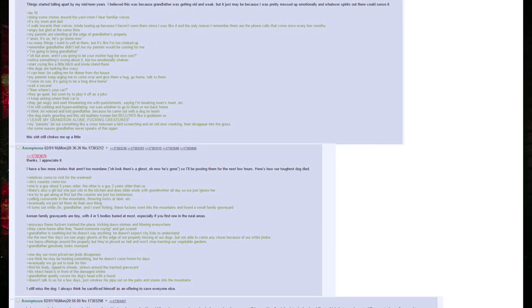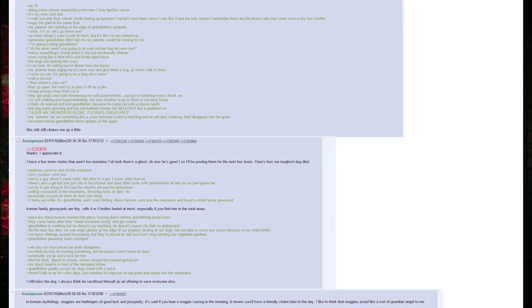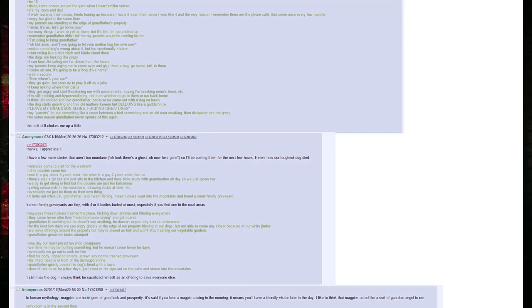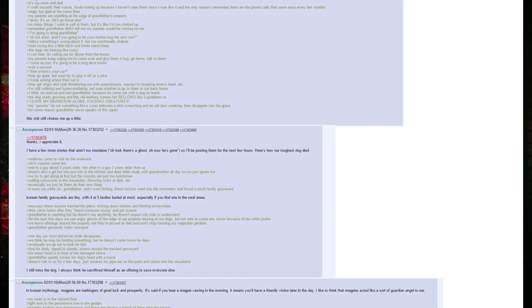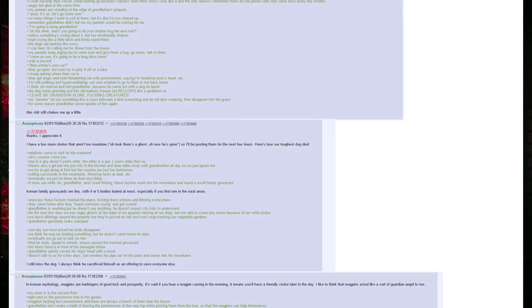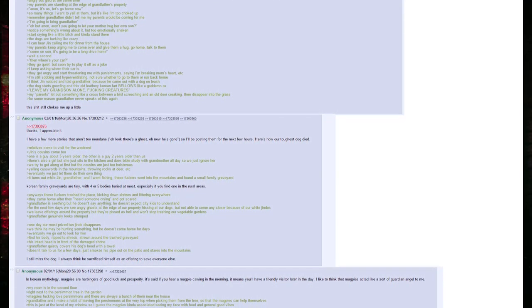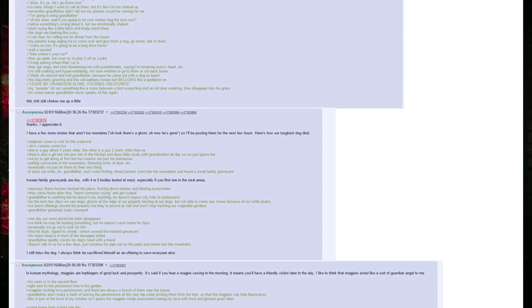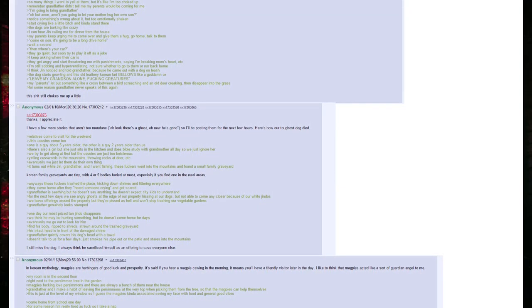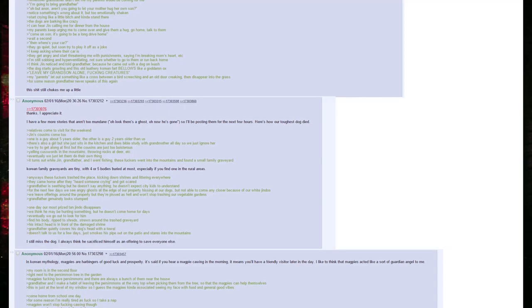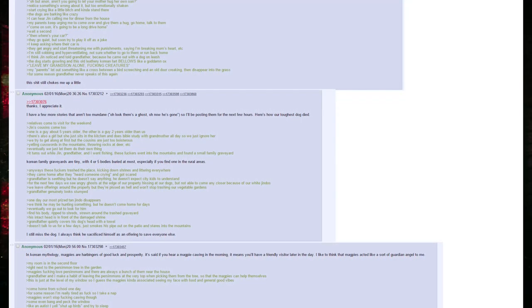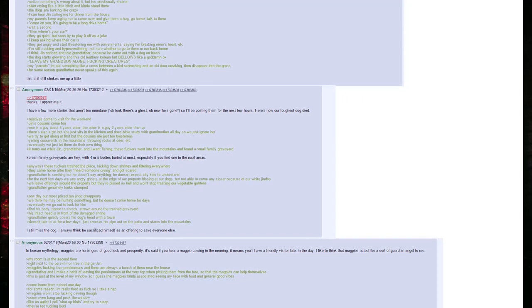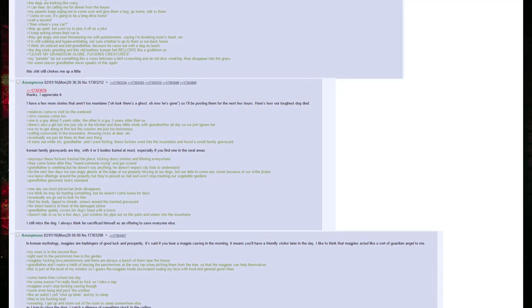I have a few more stories that aren't too mundane. Oh look, there's a ghost or now he's gone. So I'll be posting them for the next few hours. Here's how our toughest dog died. Relatives come to visit for the weekend. Jin's cousins come too. One is a guy about five years older, the other is a guy two years older than us. There's also a girl but she just sits in the kitchen and does Bible study with grandmother all day so we just ignore her. We try to get along at first but the cousins are too boisterous: yelling cuss words in the mountains, throwing rocks at deer, etc. Eventually we just let them do their own thing. It turns out while Jin, grandfather, and I went fishing, these fuckers went into the mountains and found a small family graveyard. Korean family graveyards are tiny with four or five bodies buried at most, especially if you find one in the rural areas. Anyways, these fuckers trashed the place, kicking down shrines and littering everywhere. They came home after they heard someone crying and got scared.